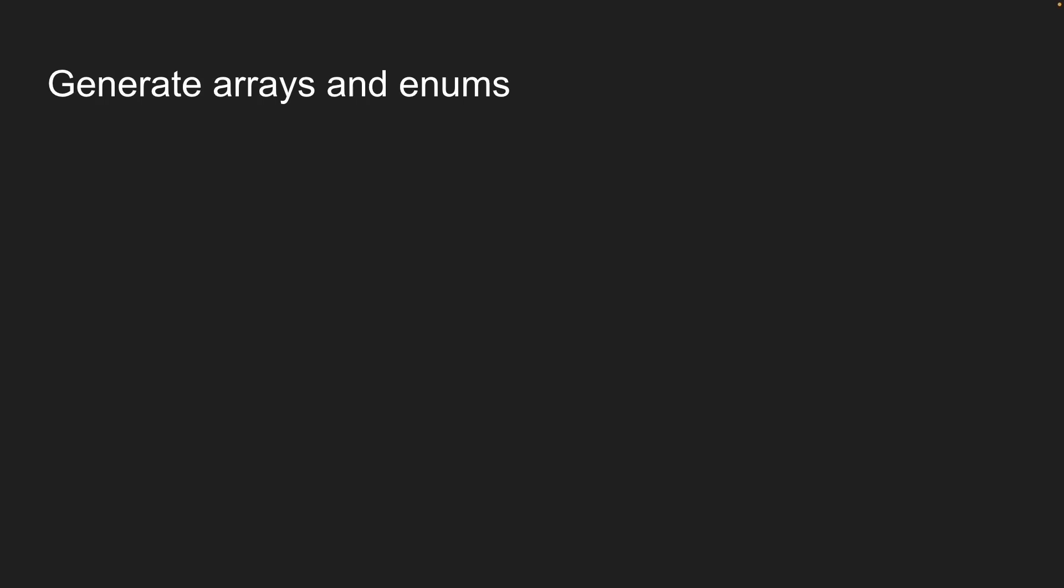Now that we know how to generate objects from AI, let's explore two more patterns: generating arrays and working with enums.